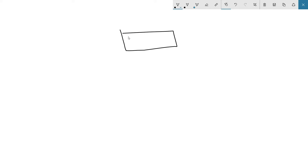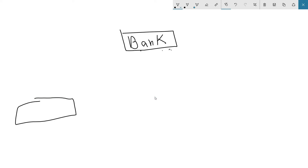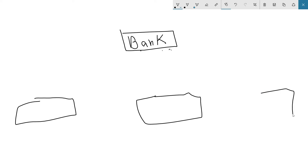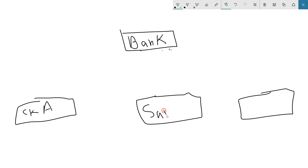Let's say I define a bank account class for a financial application. This bank class has behaviors like account balance, owner name, and withdrawal limit. We're going to create a few more classes: a checking account class, a savings account class, and an investment account class.